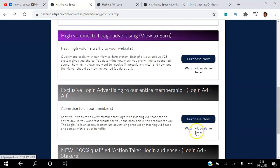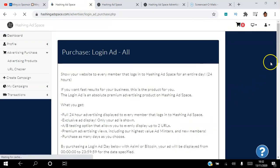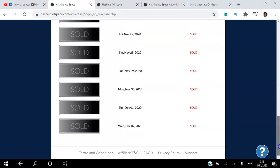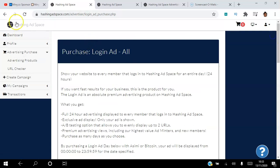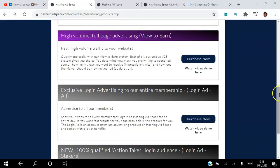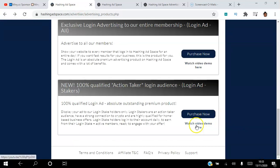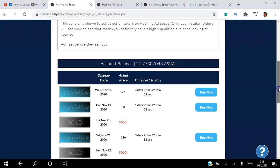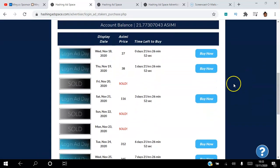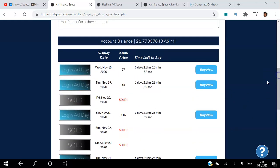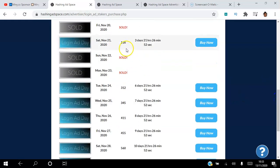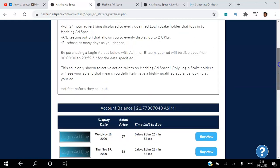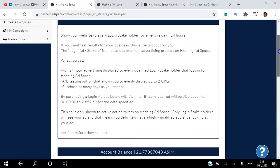For the first login ad, you can watch the demo video and click purchase. However, it has been sold out all the way until December 2nd, so it's worth checking regularly. The second login ad — for people who have minted ASIMI — is available to purchase. Pricing starts at a minimum of 27 ASIMI up to 38 ASIMI depending on supply and demand, and the price increases as inventory fills.